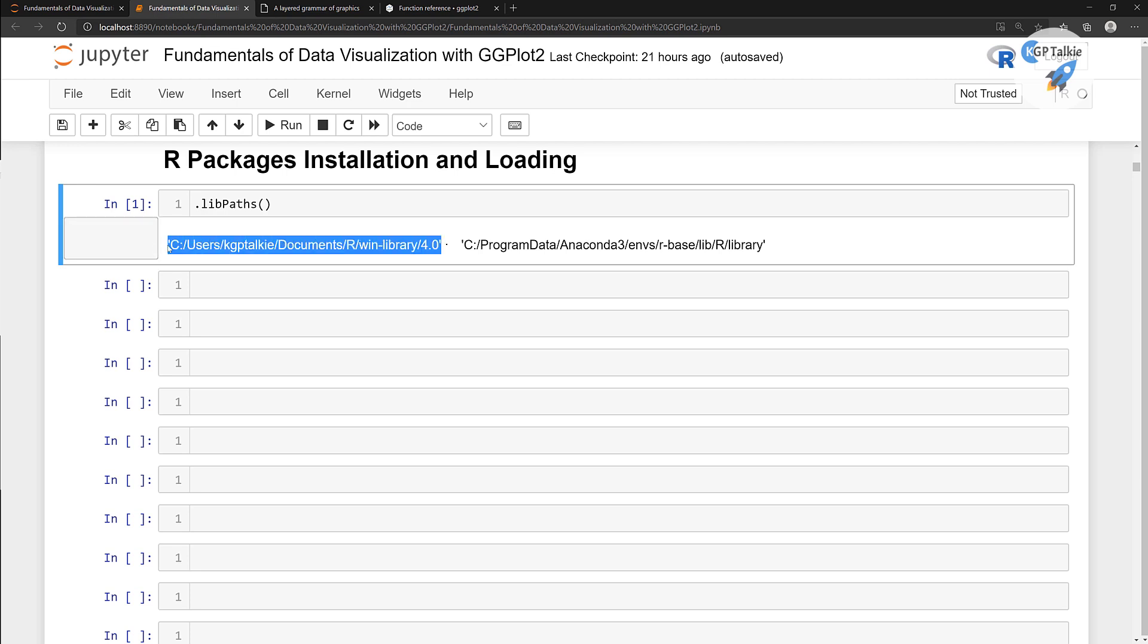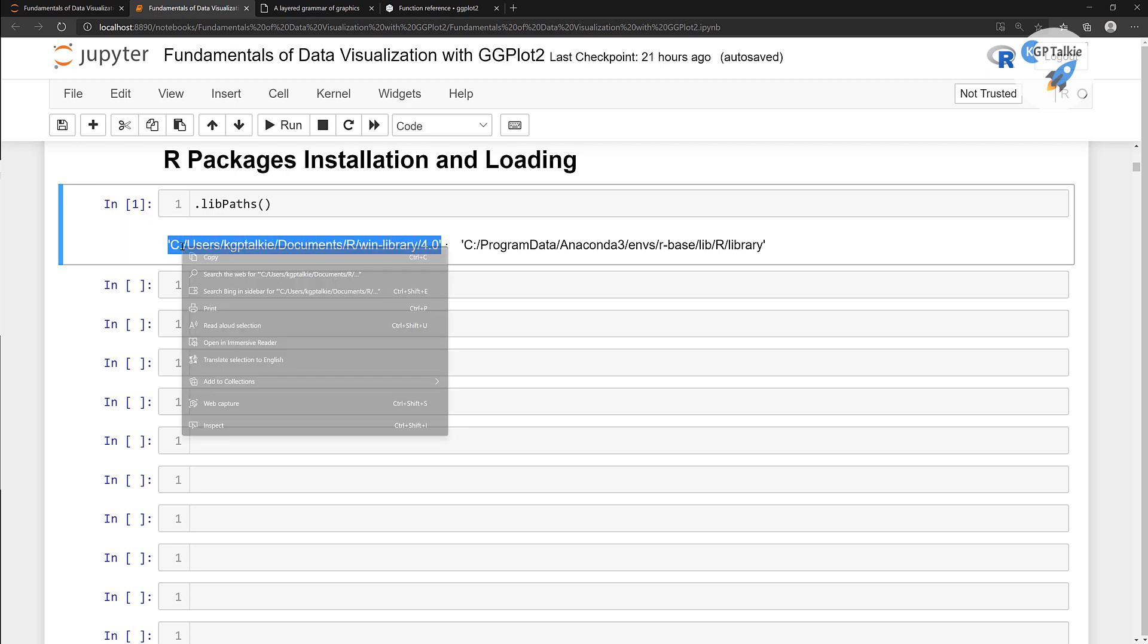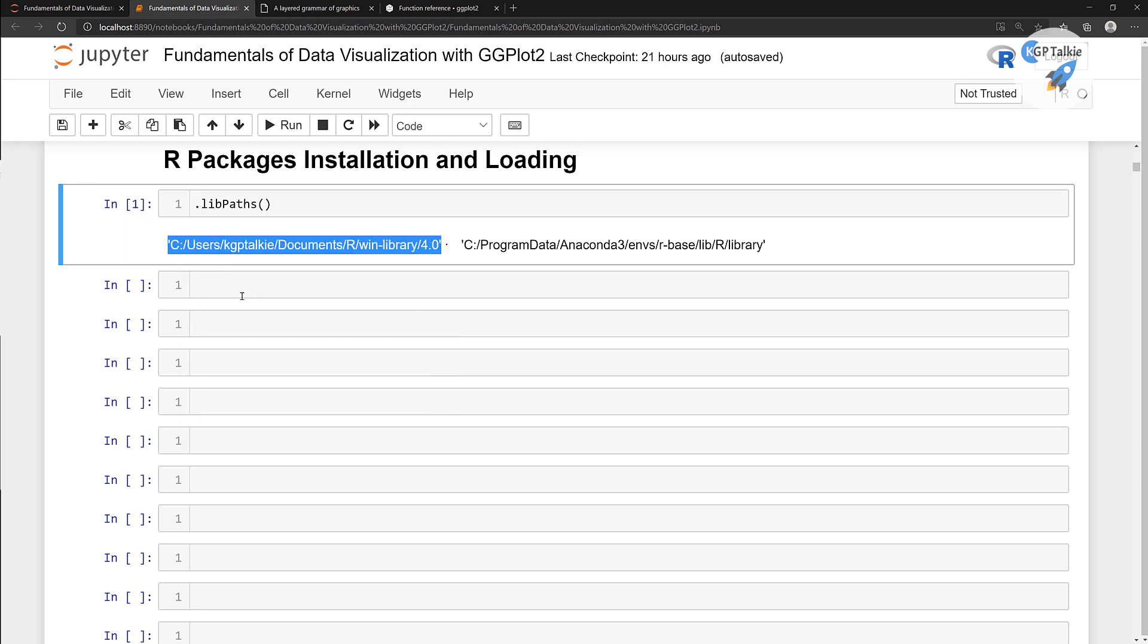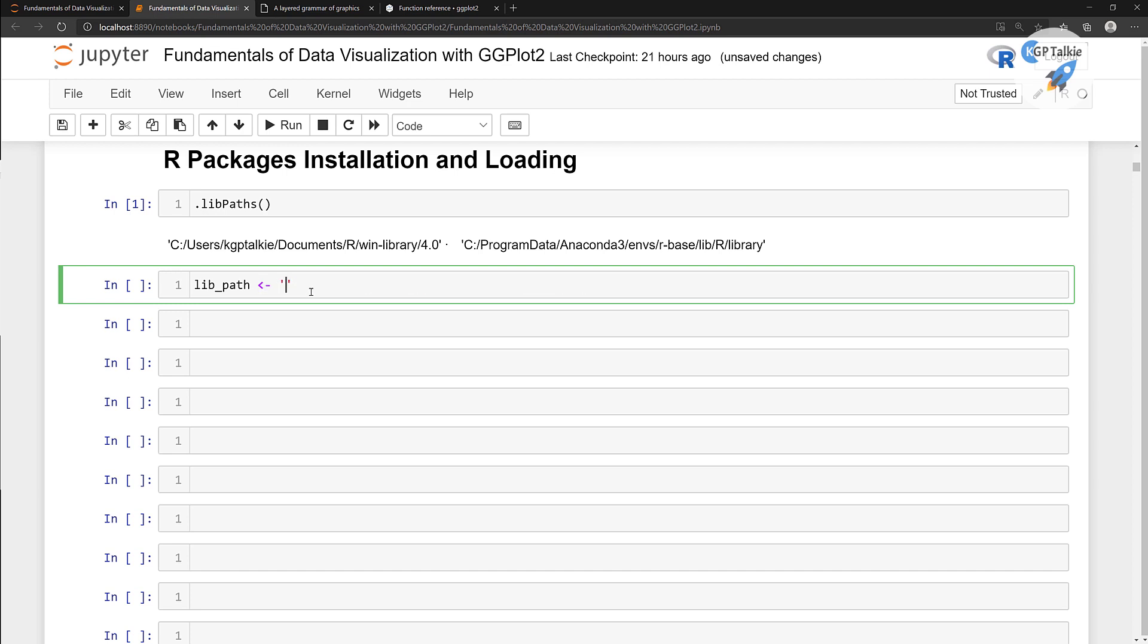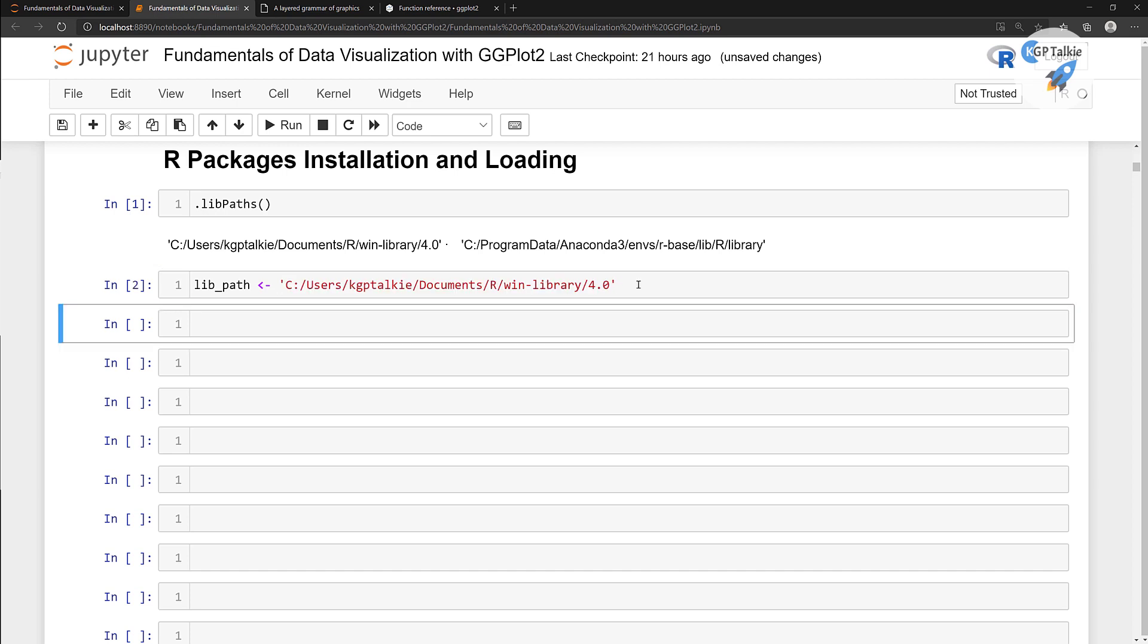Just select this whole thing. Then I'm going to put here lib_path. This lib_path equal to - this sign is actually equal to in R programming. I'm going to put it like this, sorry, we already copied it there. Just run it.